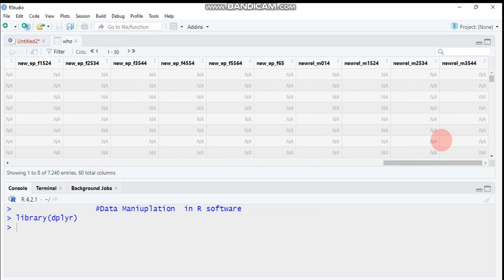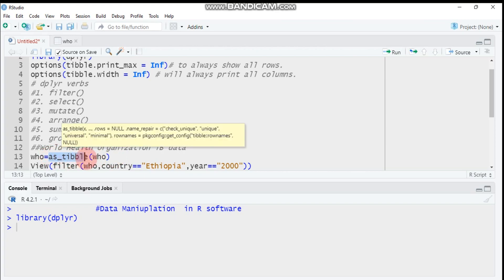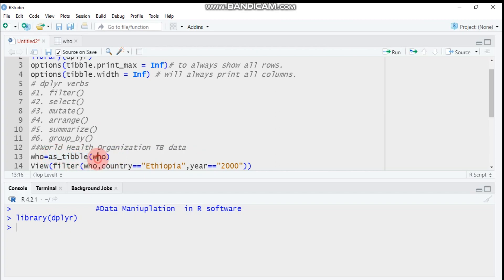Since our data is large, it is better to convert it into a tbl form. To do that, you use the function as_tbl(), then write your data name. You can assign any name that you want.